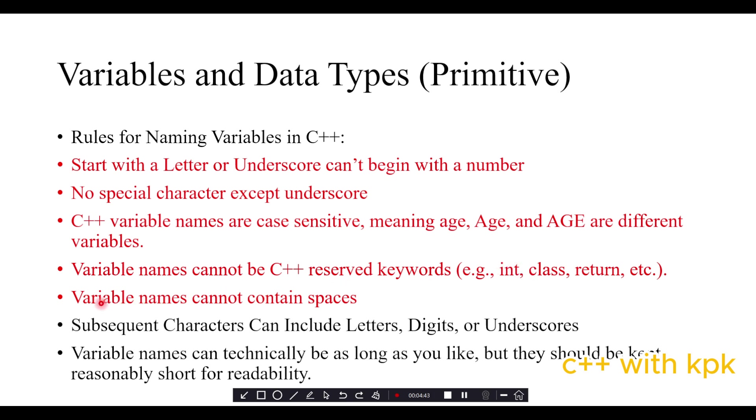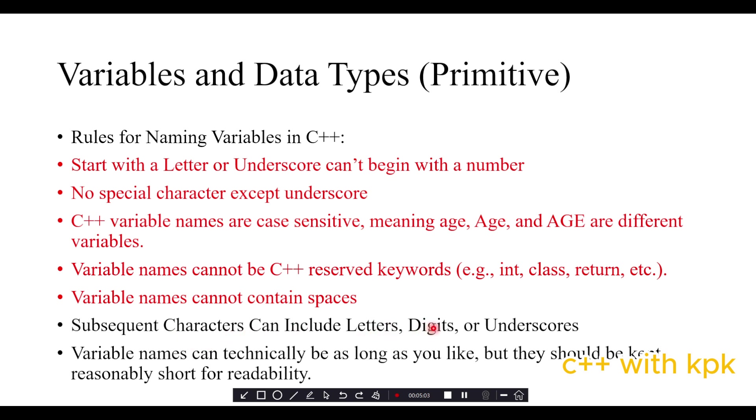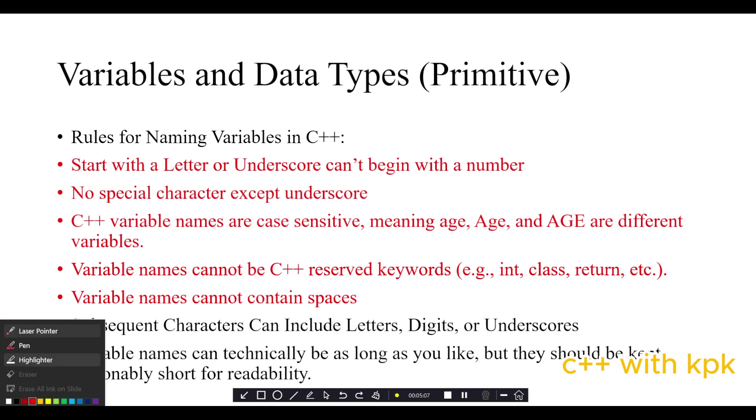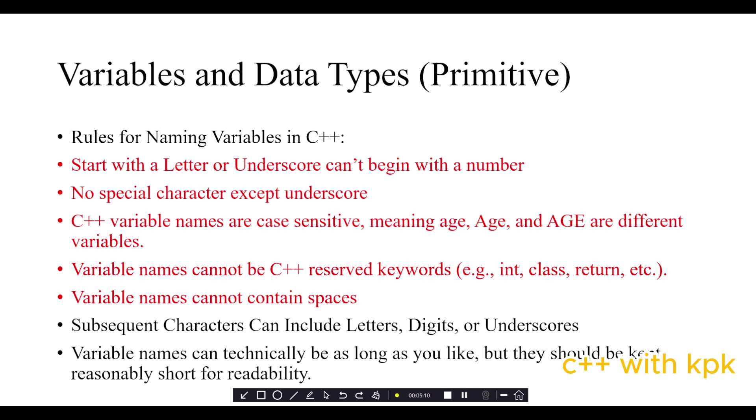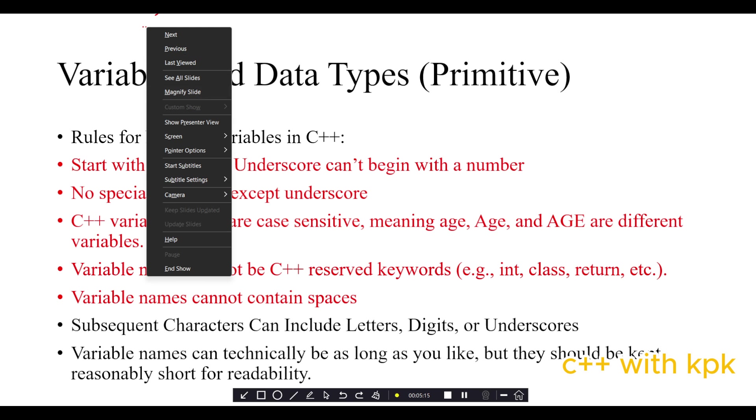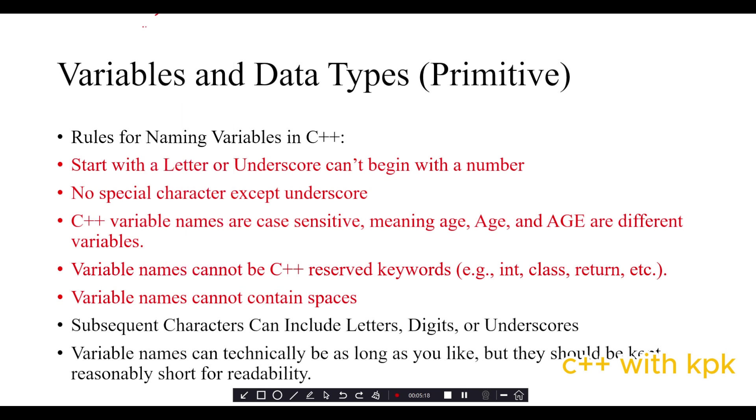Variable names cannot contain spaces. You can't have coffee space John, you don't do that. The last two: subsequent characters can include letters and numbers. If you have a variable named coffee, you could say coffee1.